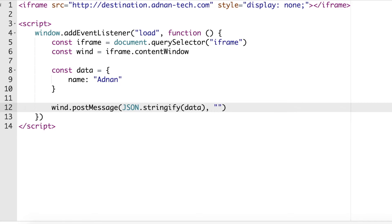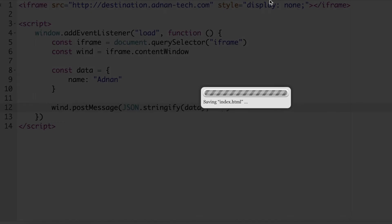The second parameter of post message will be asterisk in double quotes which means there is no preference in target origin. Save this file.